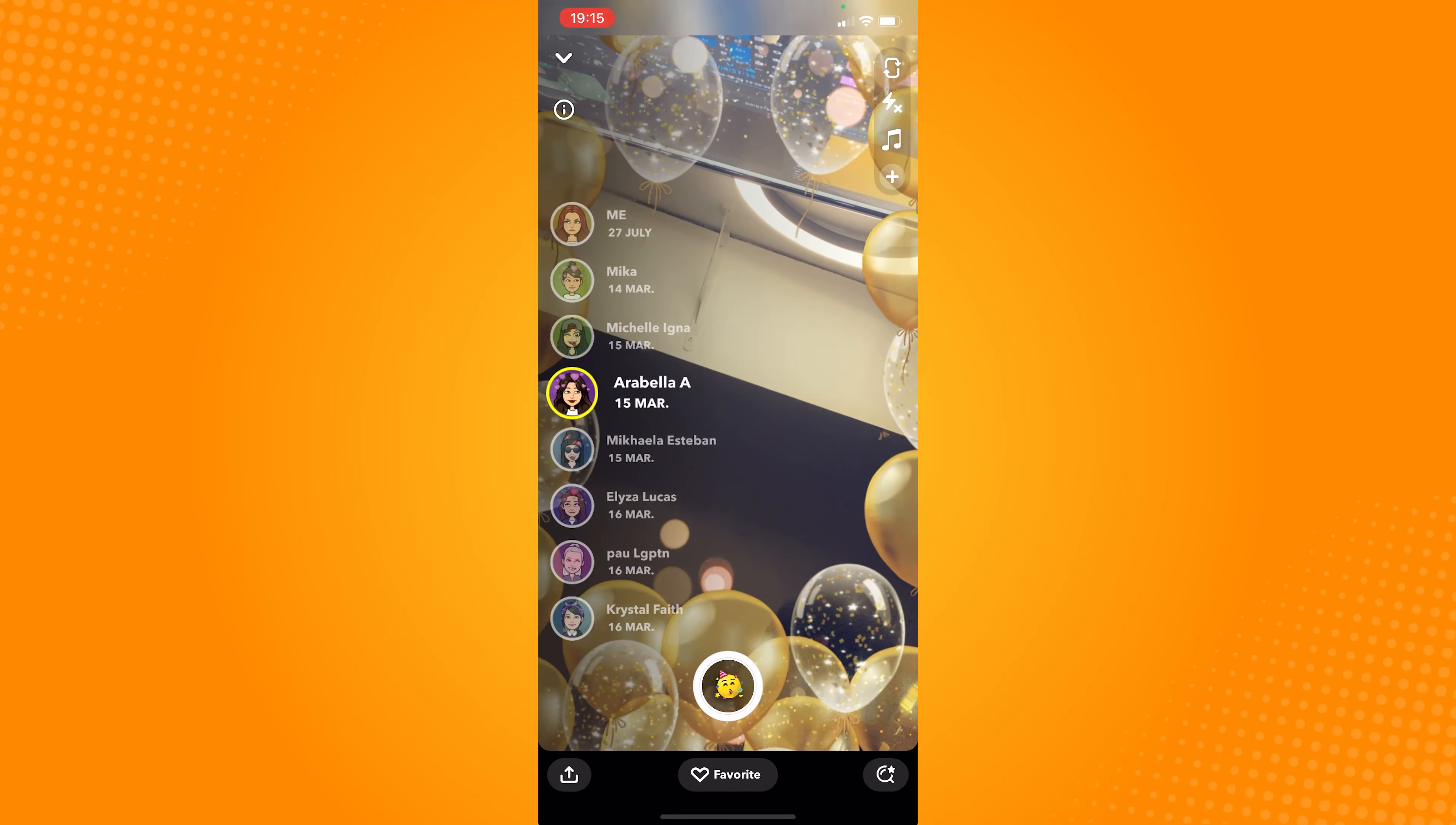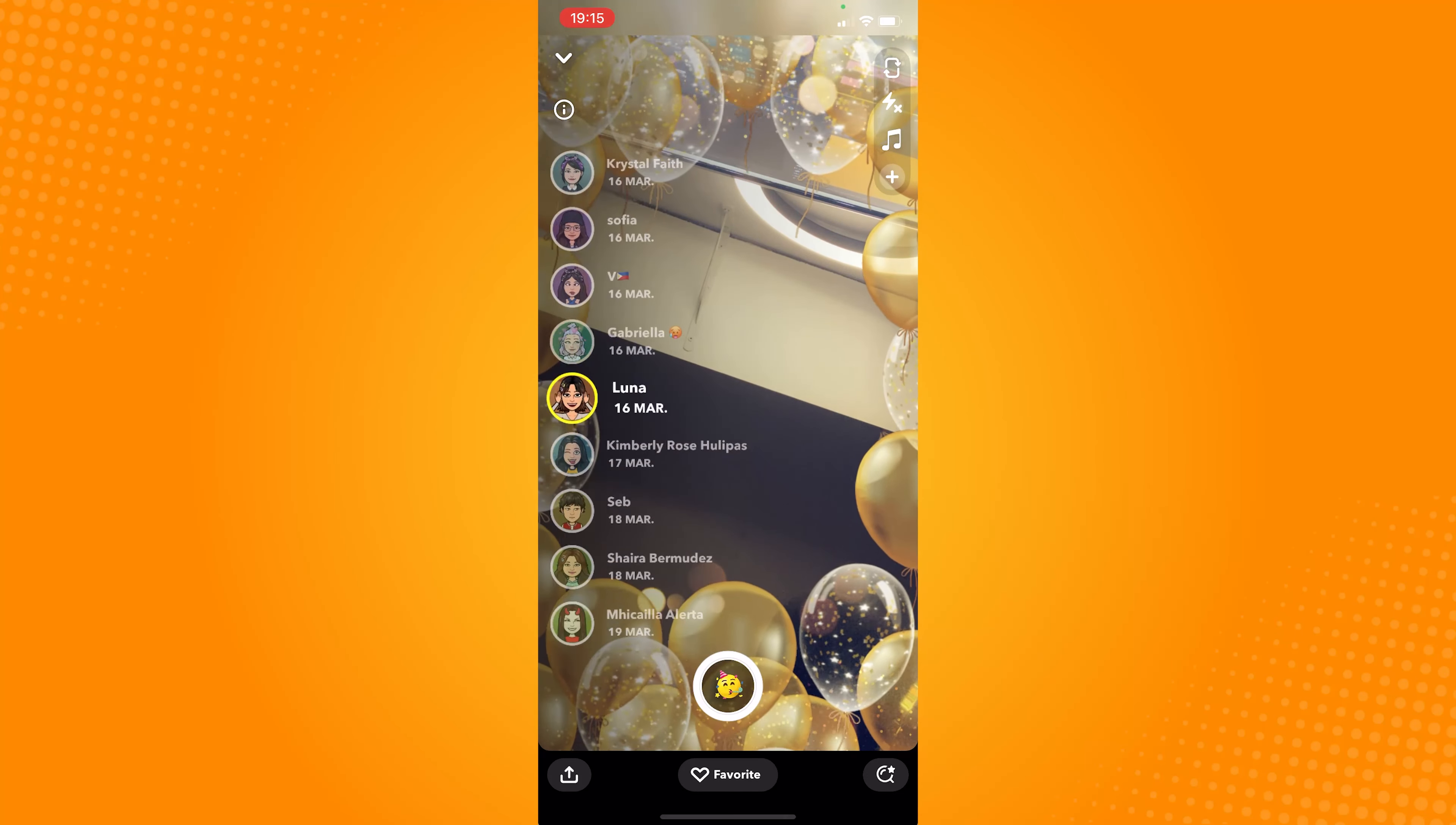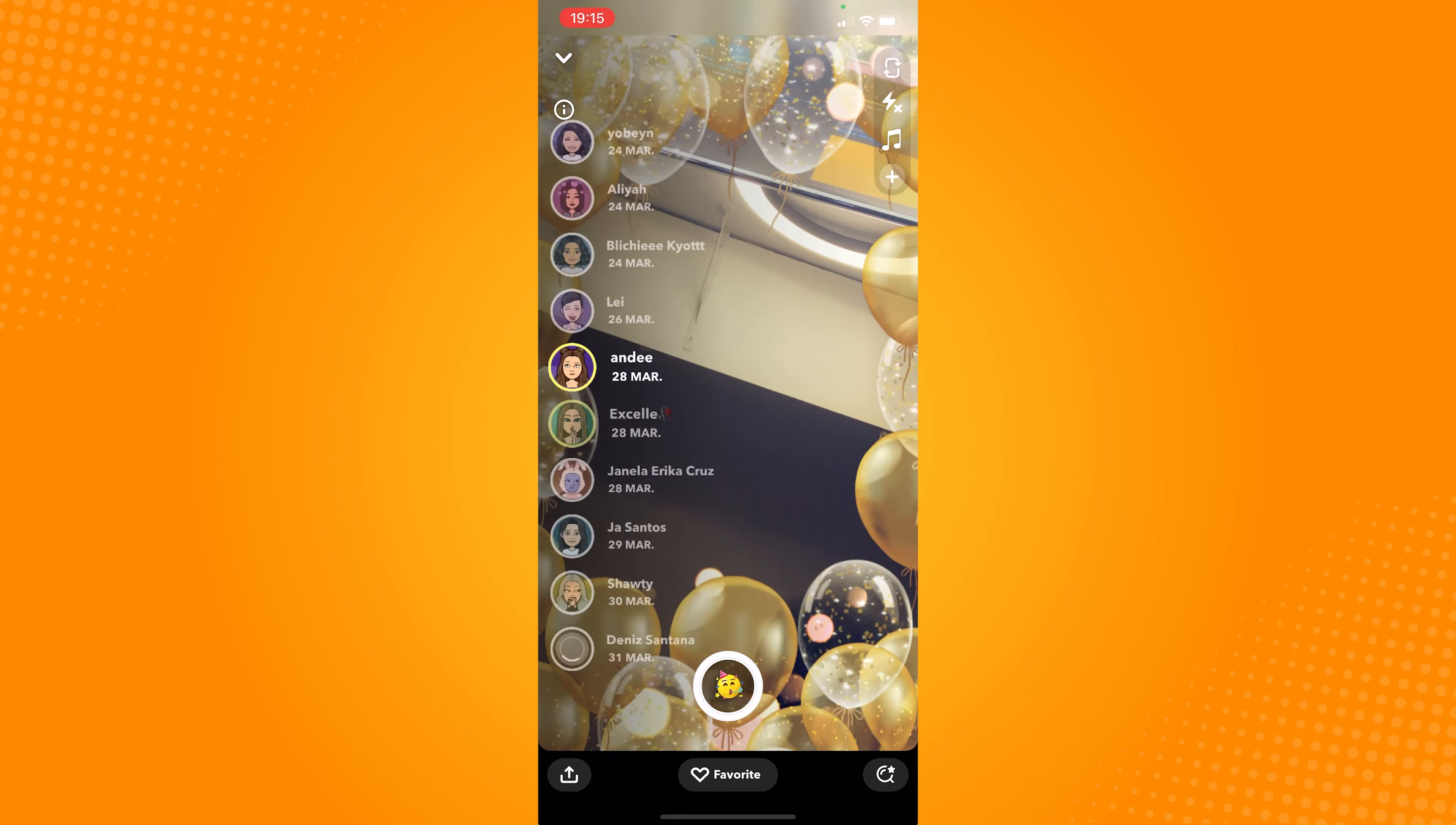So here, as you scroll down, you can see their username and the date of their birthday.